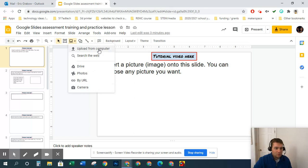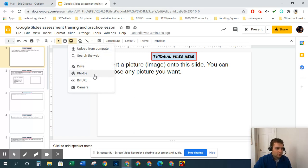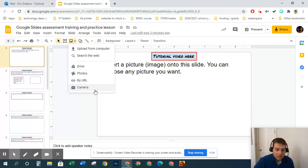You can upload from the computer, search the web, insert from your Google Drive or your Google Photos. You can also insert by URL or by your camera.